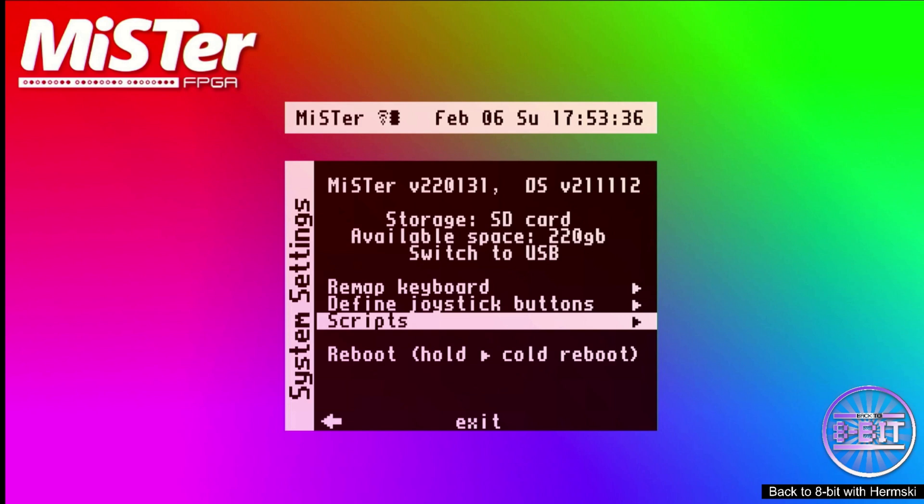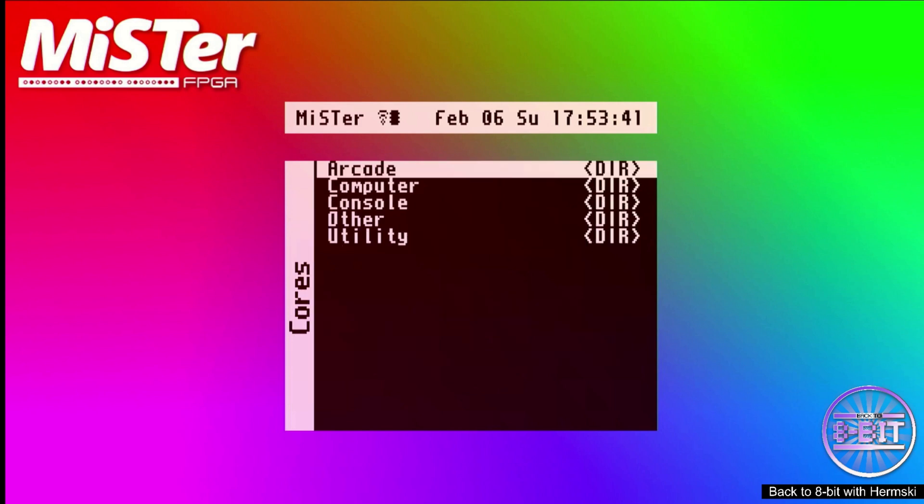The next thing we need to do is make a note of our IP address. To do that, go back to the main menu and press Escape or F12 again.